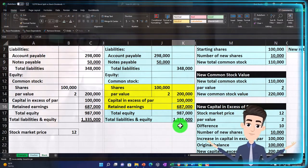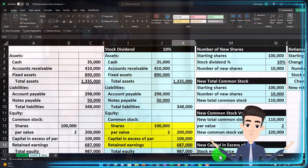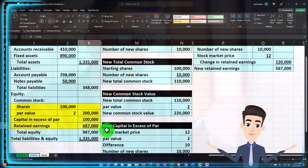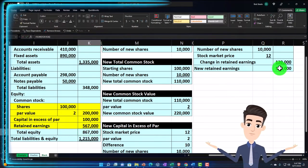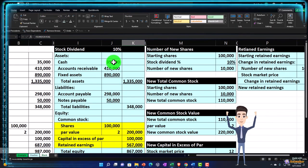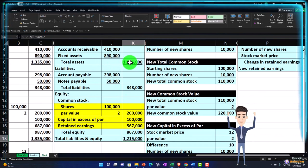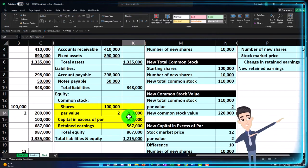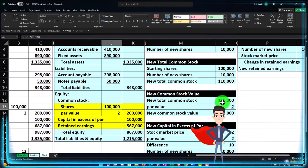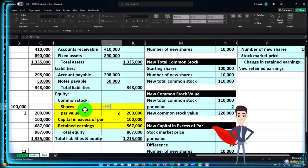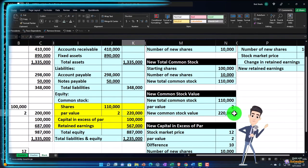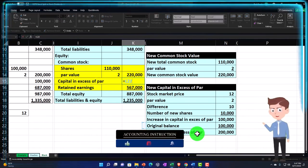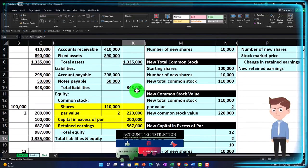If it had been a cash dividend, cash would have gone down and that would balance. But since this is a stock dividend, we need to change something else in the equity section. The common stock is now 110,000 shares at $2 par value, still $220,000. The difference goes to capital in excess of par, which is now $200,000. That puts us back in balance.